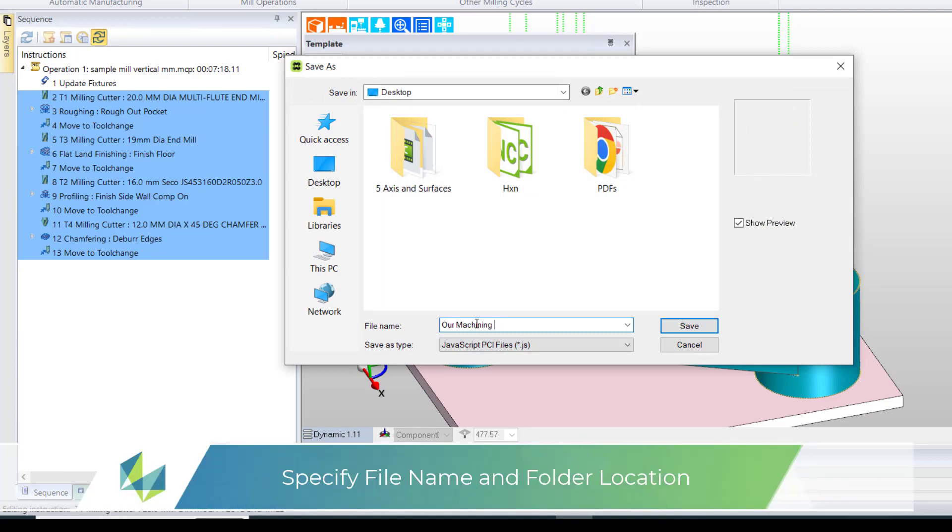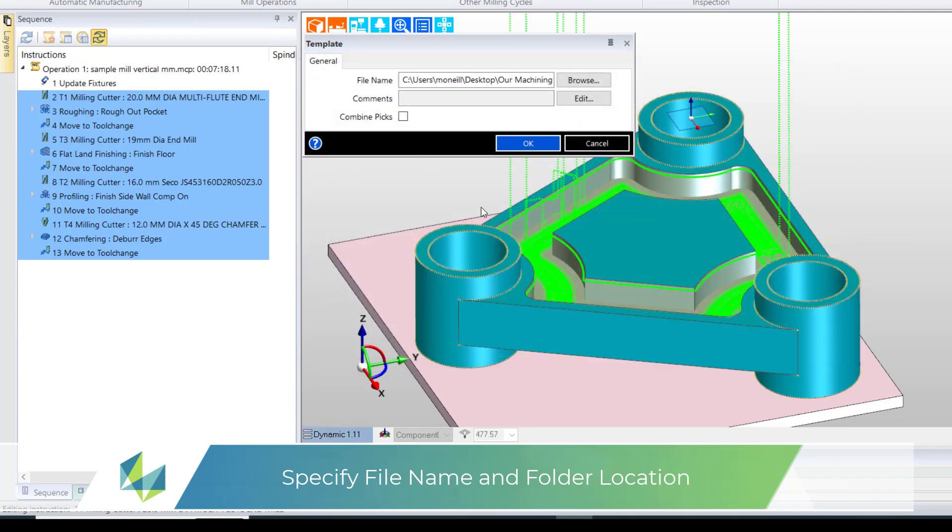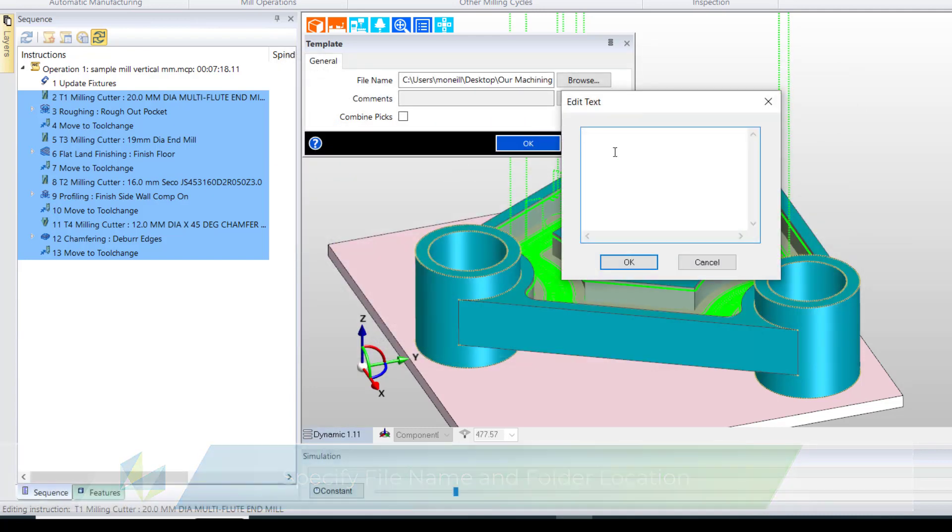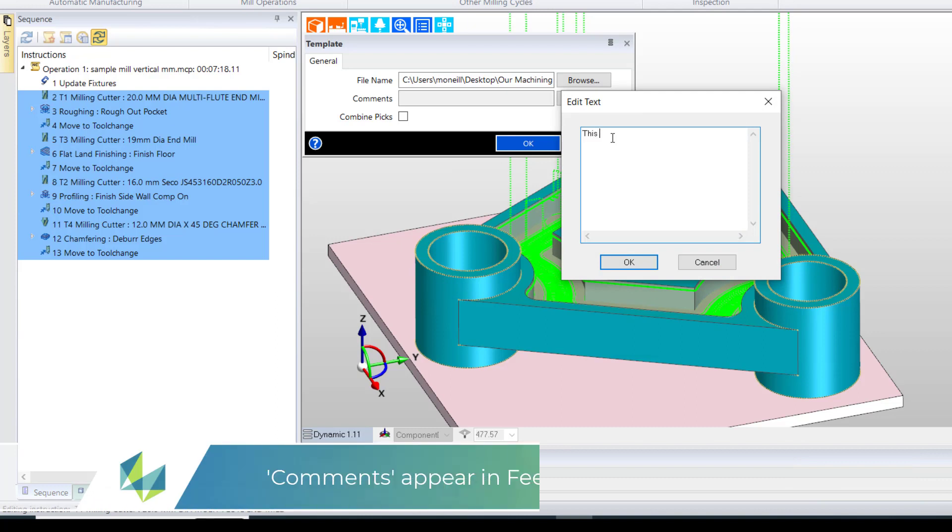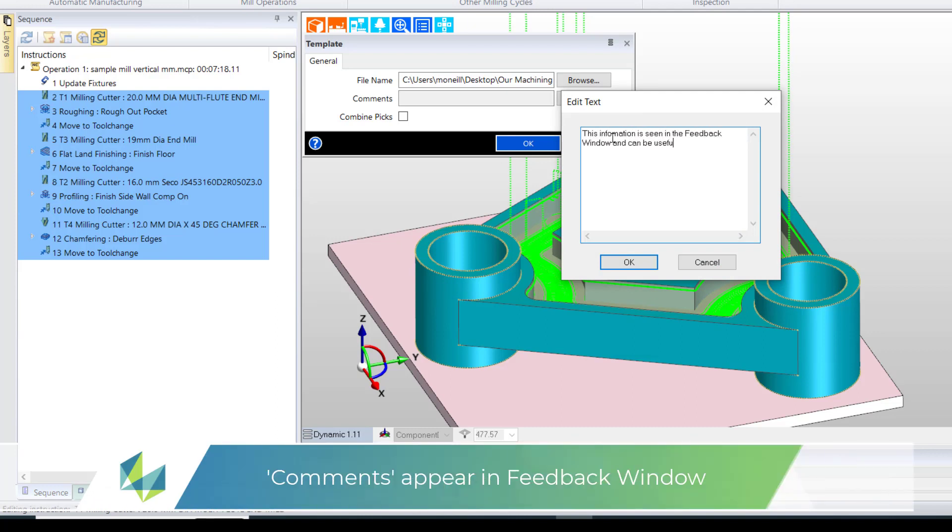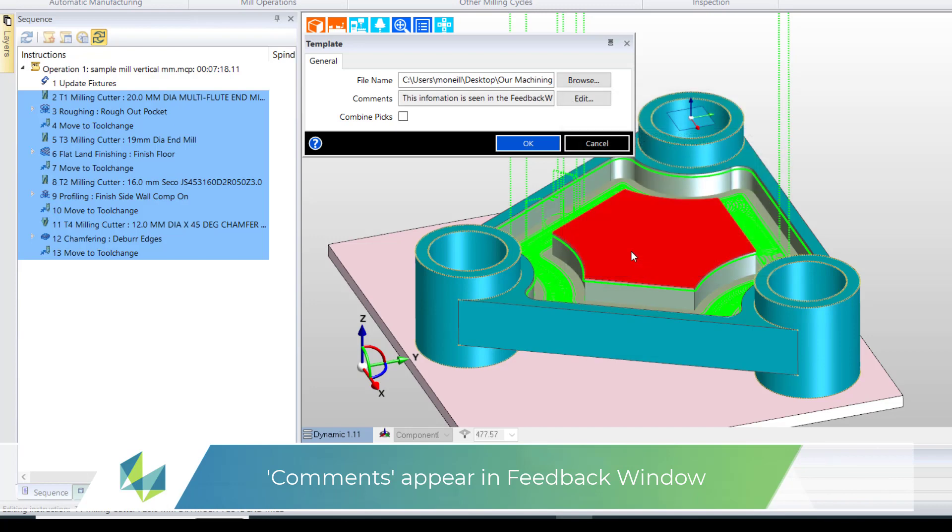In this case I'll call mine our machining process and leave it on the desktop. If you wish you can fill in comments. The comments are used to portray information to a colleague and these appear in the feedback window.